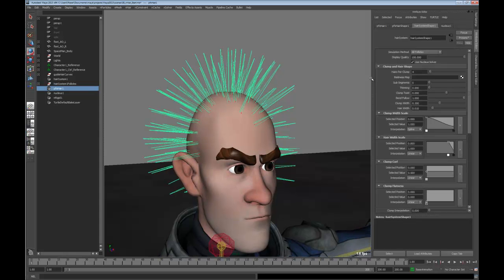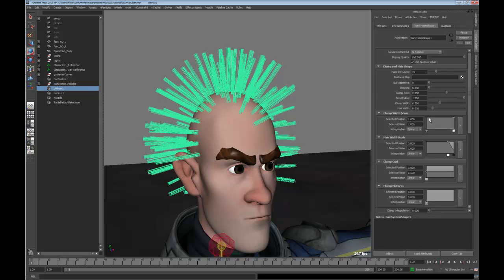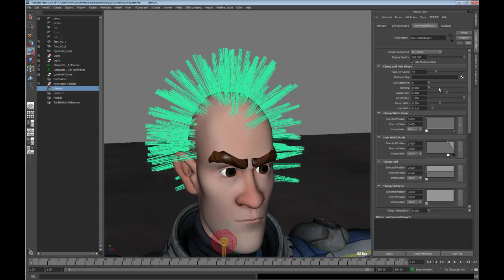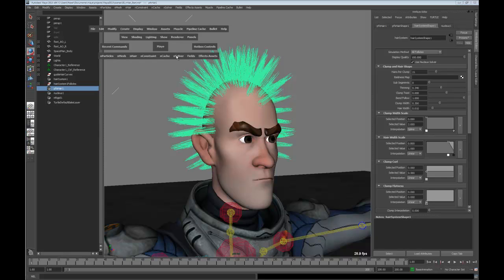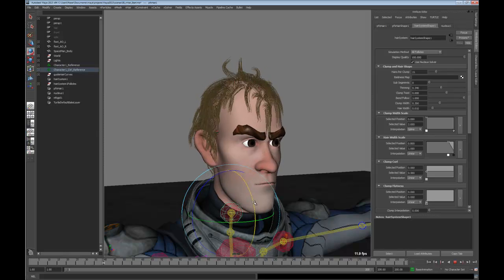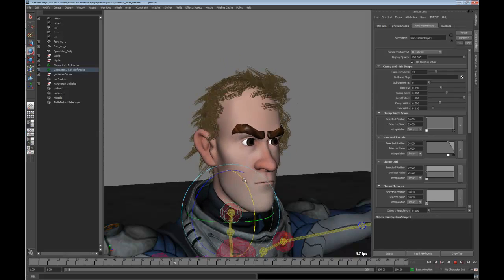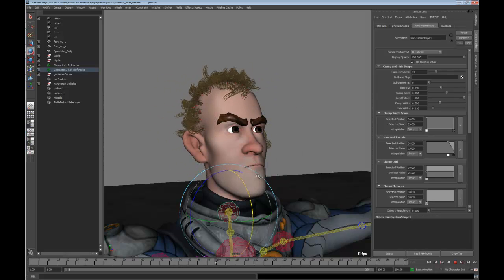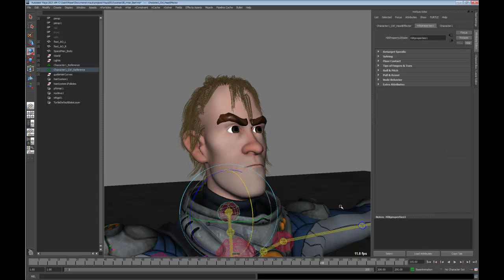We can increase the number of hairs that go into each one of the clumps. We can change the width scale — of course we can overdrive these values. If I want a wider base we can do that. We can have thinning. Very similar to what our previous hair system offered, with the exception of being able to maintain that volume because of the self-collision, but also being able to react to nRigids without going through a lot of extra effort. So that should save a lot of time.